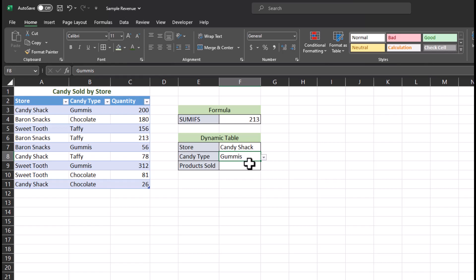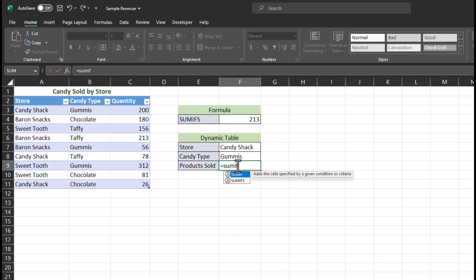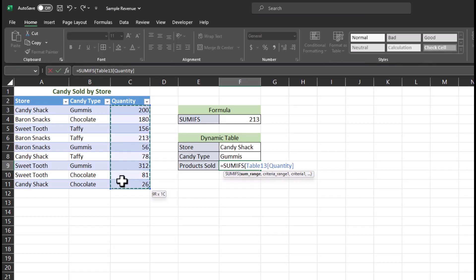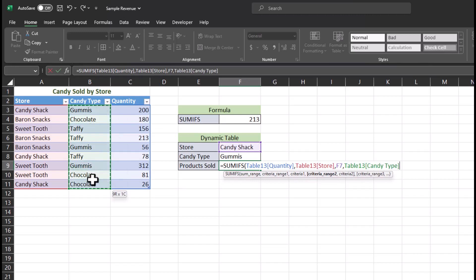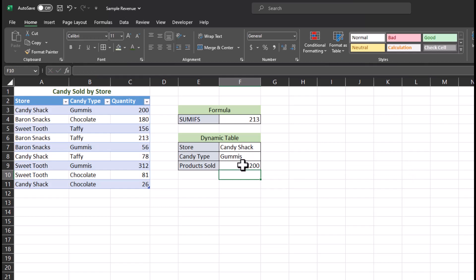Now for products sold, let's enter the formula again, but this time for the criteria, I will enter in the cells where the dropdowns are located. We will enter SUMIFS. The sum range is the same as before, Quantity. One comma, criteria range will enter the store. And for criteria number one, we're going to enter the cell with the store dropdown. For criteria range two, again, it's candy type. And for criteria two, the cell with the dropdown for candy type. Close parentheses and hit enter.